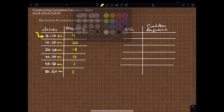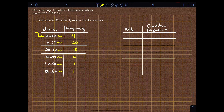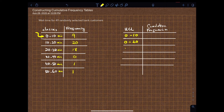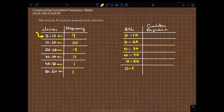Let's look at how the classes will arrange themselves. It will be zero to ten. And then the next one will be not ten to twenty, but zero to twenty — every class goes back to the beginning. So zero to twenty, then zero to thirty, zero to forty, zero to fifty, and zero to sixty.